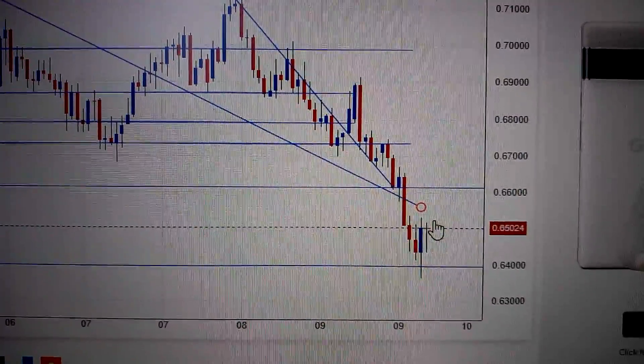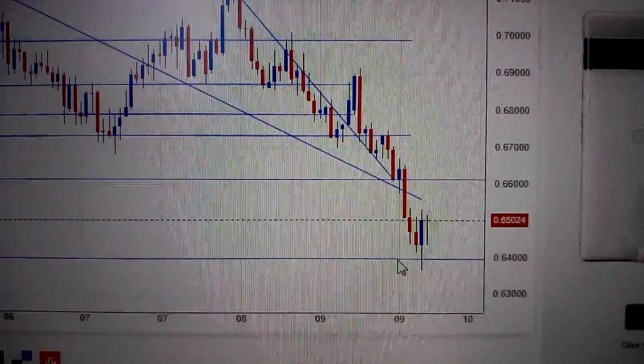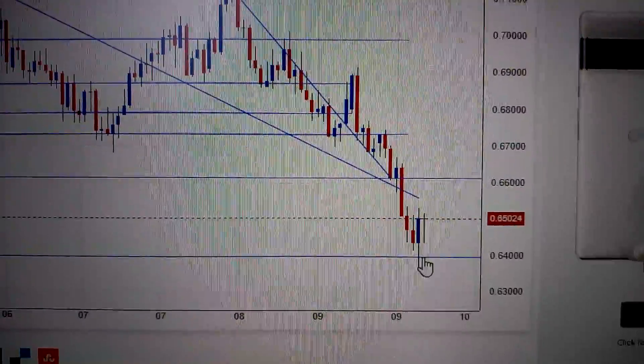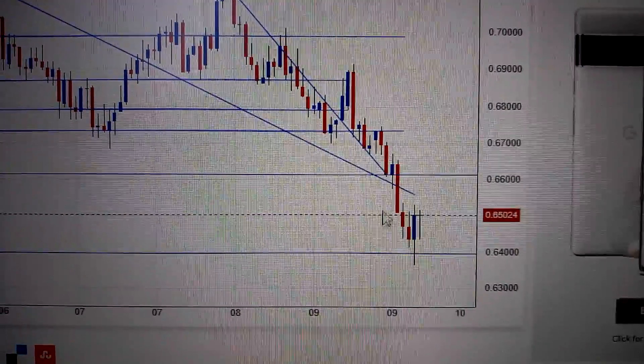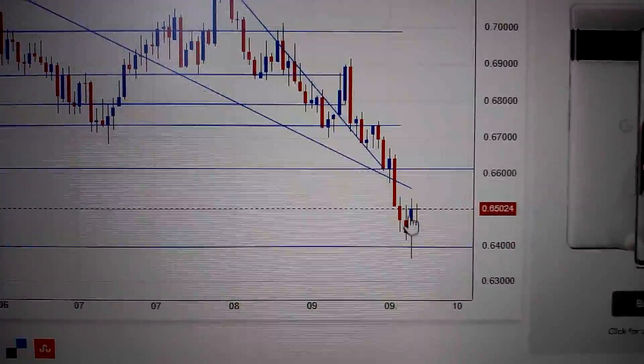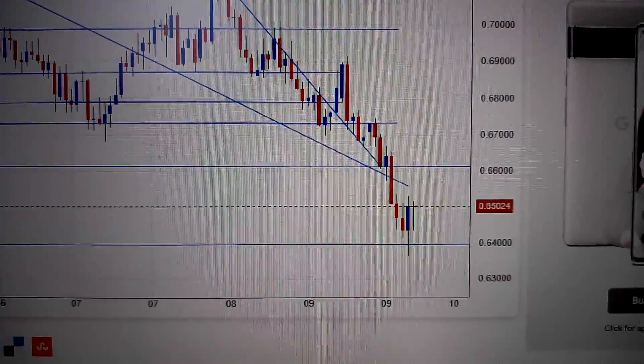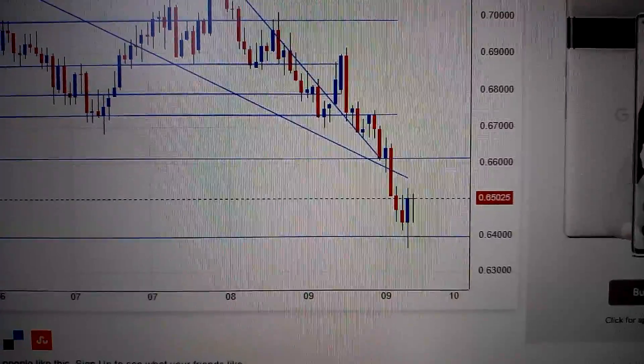We are still below this downtrend line, but we are still above the supporting line. It's very hard to trade in this area — we need to wait.